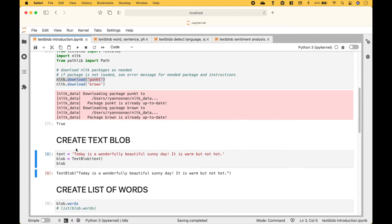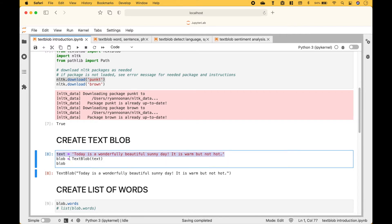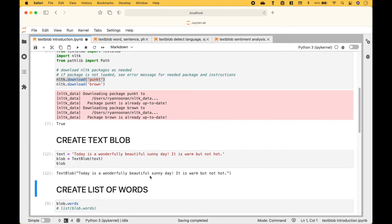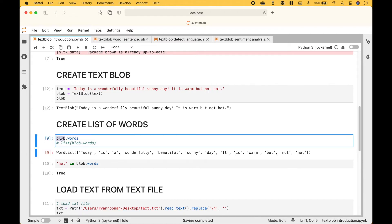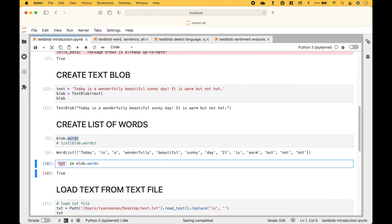First, let's go over how to create a text blob. Here we have our text in the form of a string. To create the blob we use TextBlob and we put in the text, and you can see we get our text blob. After we create our text blob, we're ready to use the TextBlob package to perform Natural Language Processing tasks. To create a list of words from your text blob, you can use blob.words, and here we have a list of all the words in the blob. We also have an example where we test to see if a word is in the blob — the word 'hot' in blob.words — which is true.